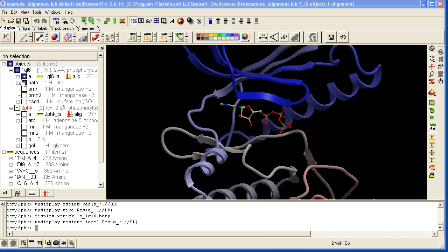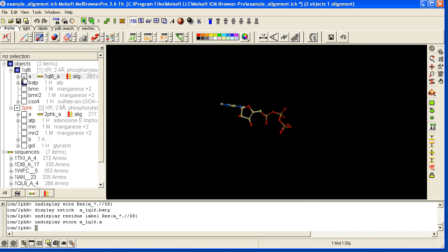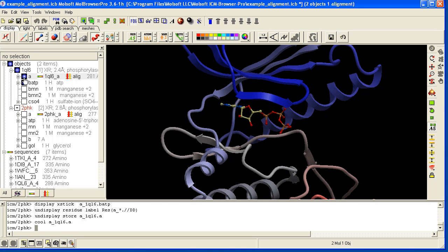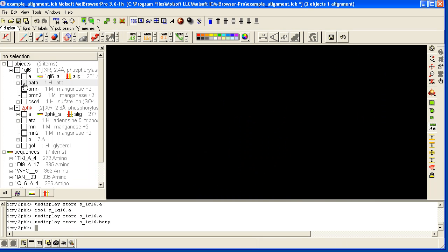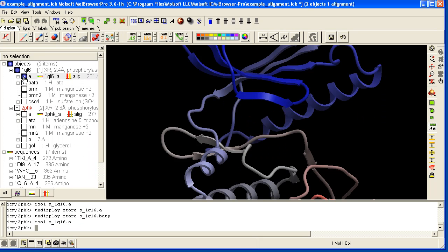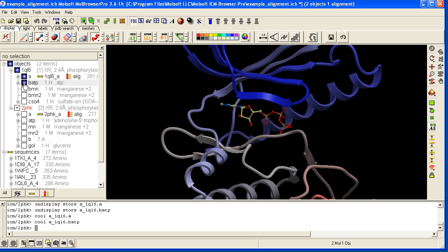You can undisplay and display by clicking in the boxes here. So here I'm displaying the A subunit and the B subunit.